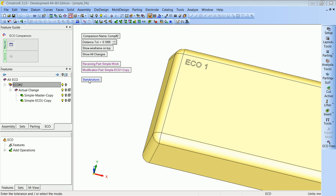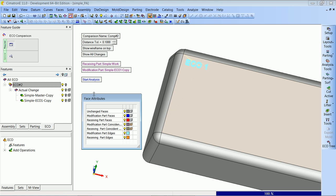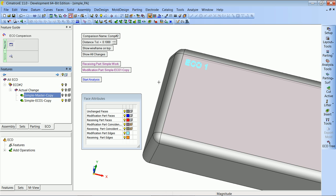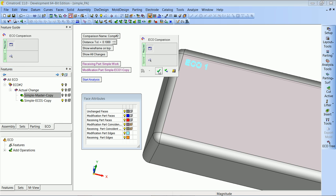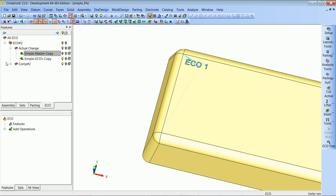Now let's start the analysis. The results are pretty similar to what we saw before, because the master part and the work part are exactly the same. And so we got our new comparison, and now we want to apply the change to the work part.